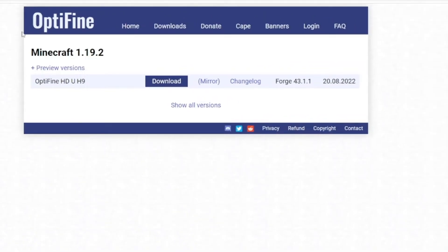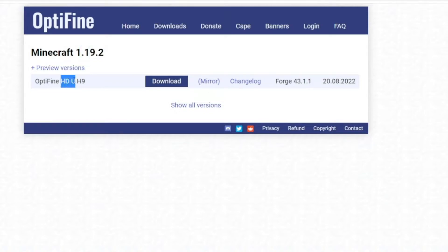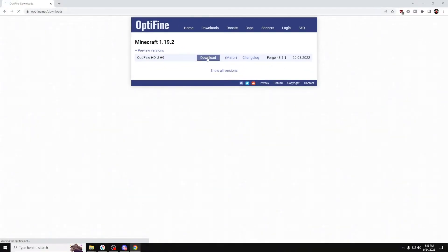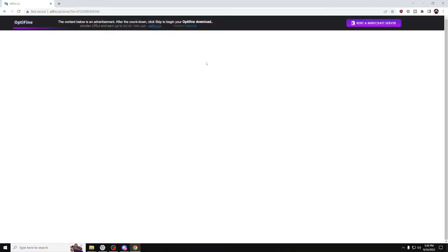In here, it should say Minecraft 1.19.2 Optifine HDU89 or something along that line. Press the Download button.